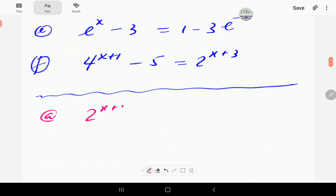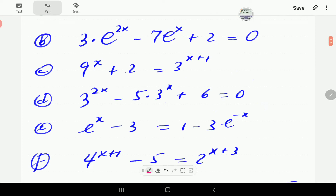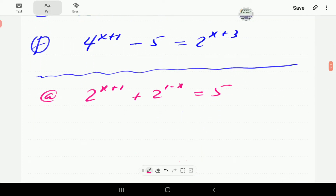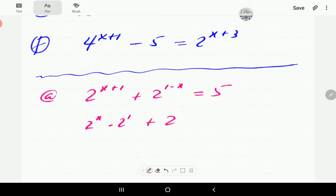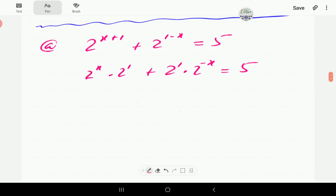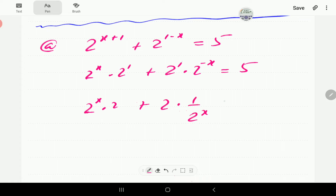We've got 2 to the power x+1 plus 2 to the power 1−x equal to 5. What I'm going to do is write this as 2 to the power x times 2 to the power 1, as we've already done. This second term, 2 to the power 1 times 2 to the power x, we can write as 2 times 1 over 2 to the power x.